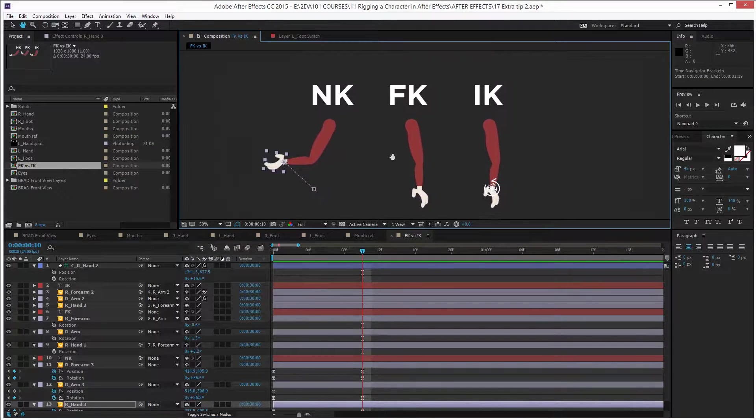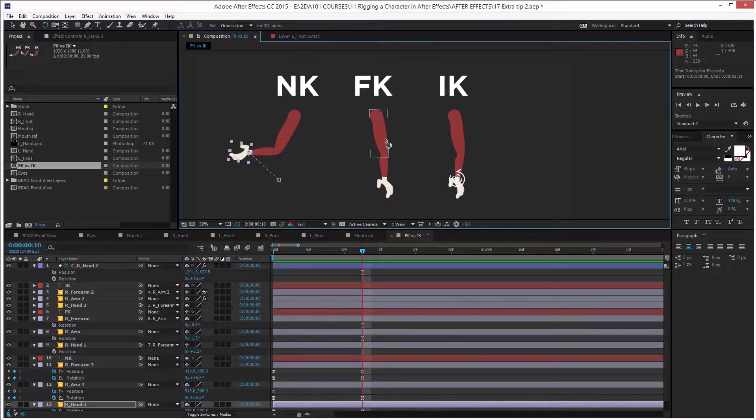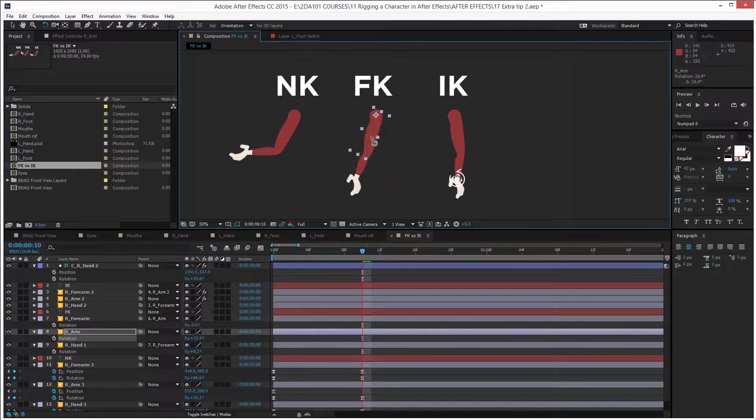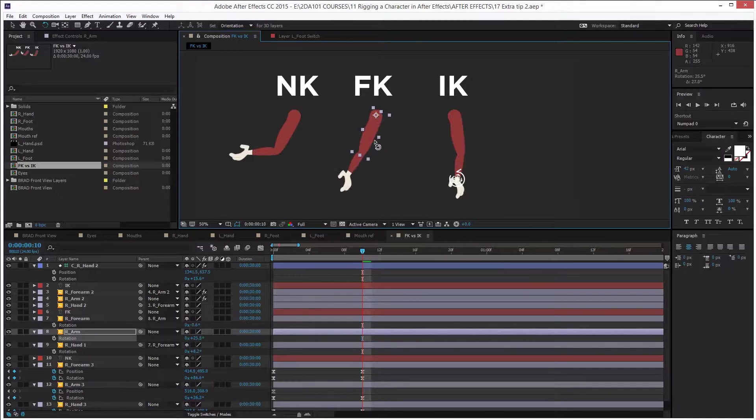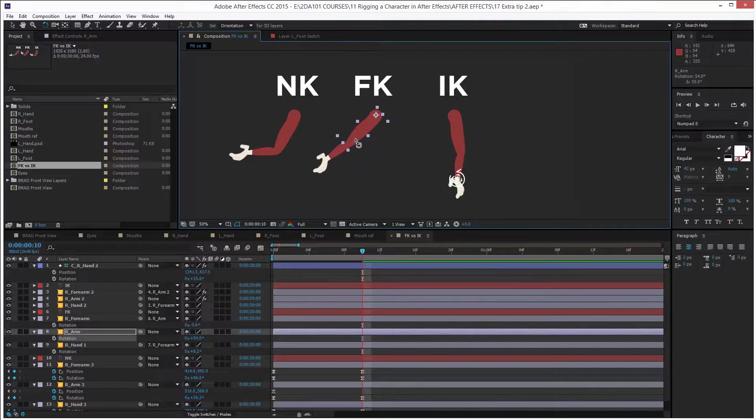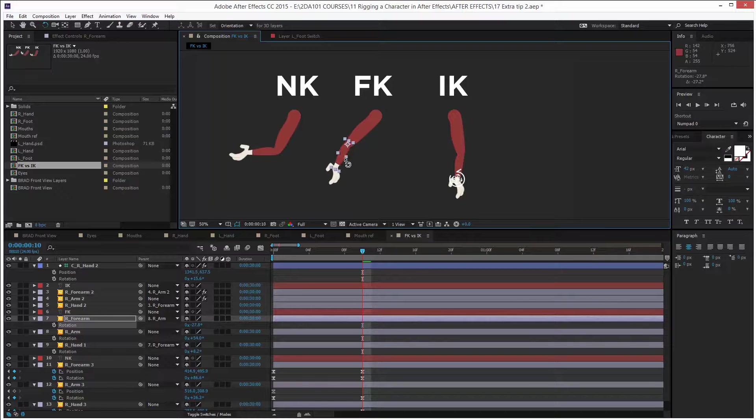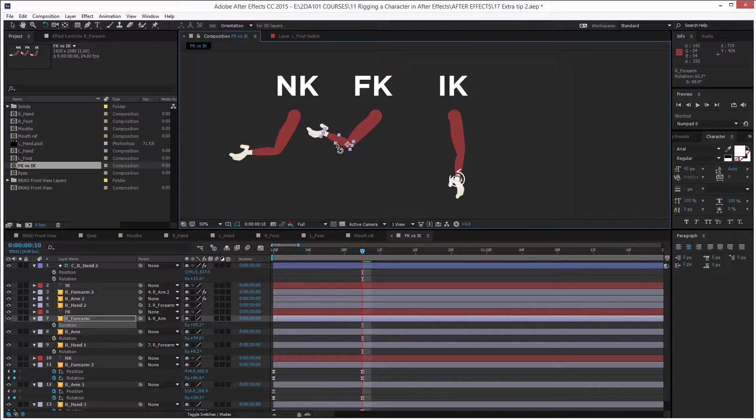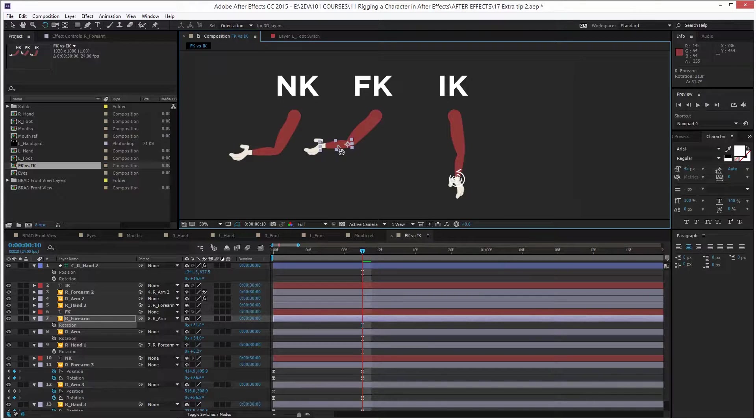Now if you connect it, then you have forward kinematics. This is what we're gonna do in this lesson. That means if I rotate the shoulder, you see all the layers in front of that layer rotate with it. And if I rotate the forearm, then the hand also moves along with it because it's in front of the forearm.